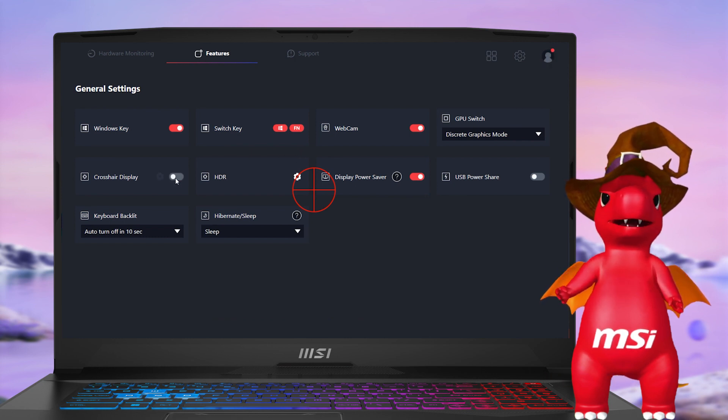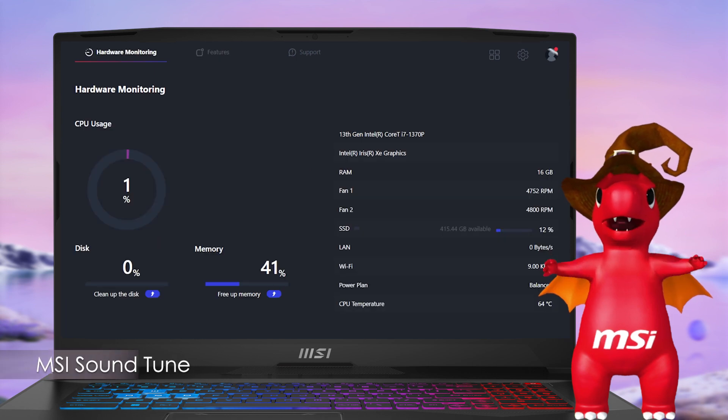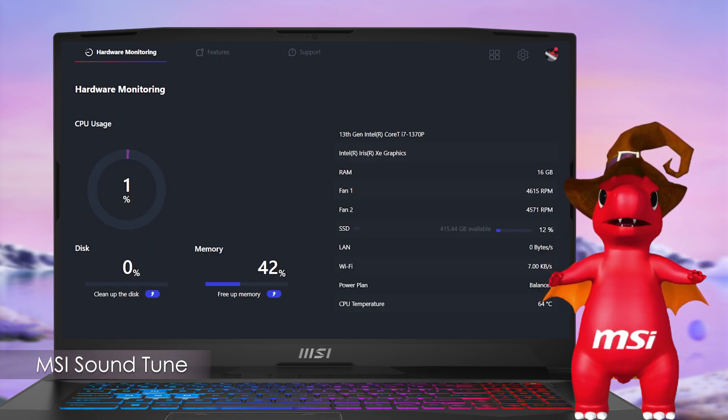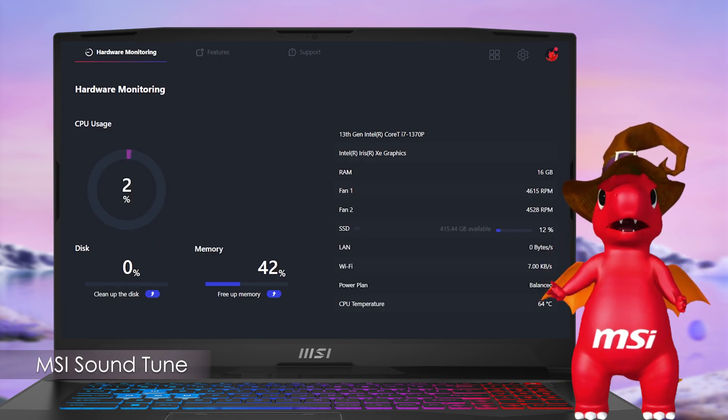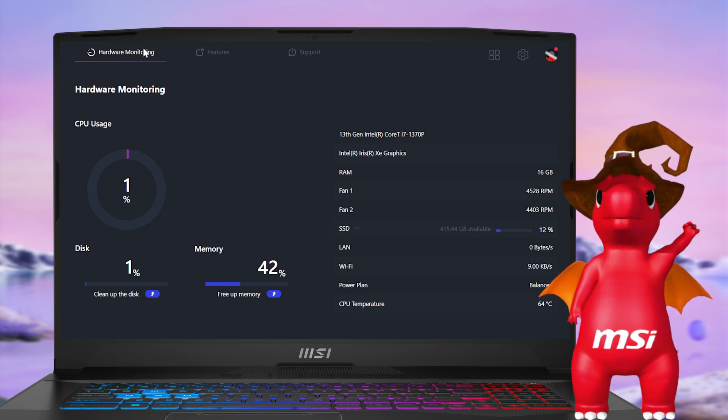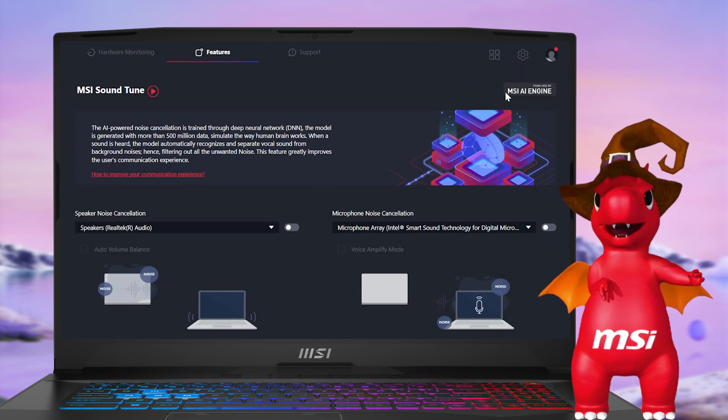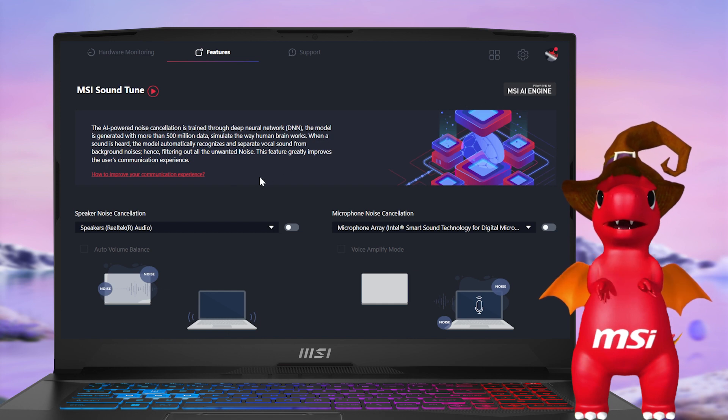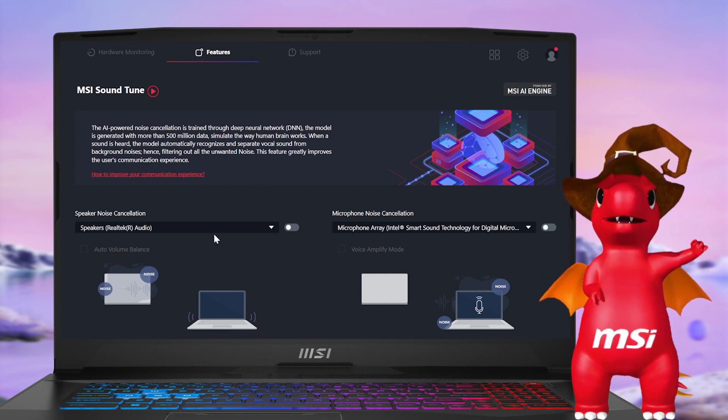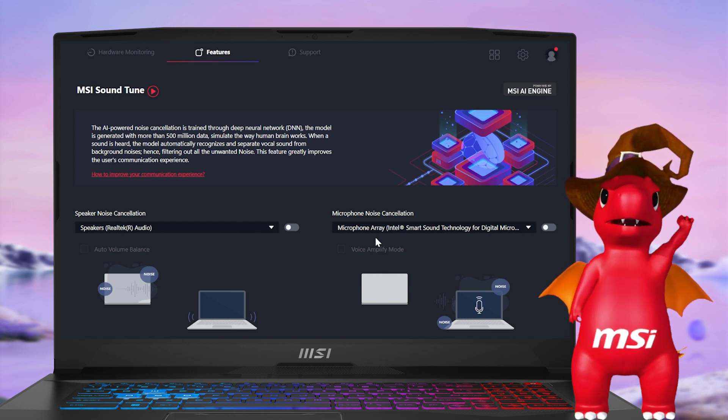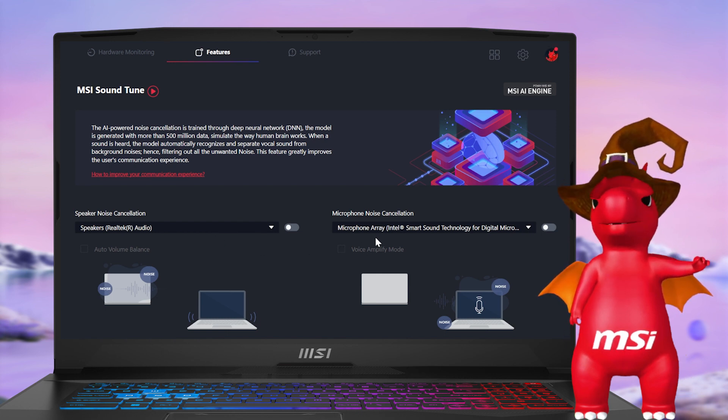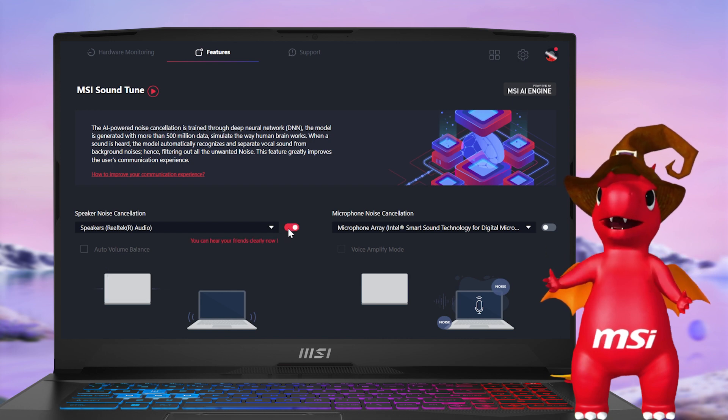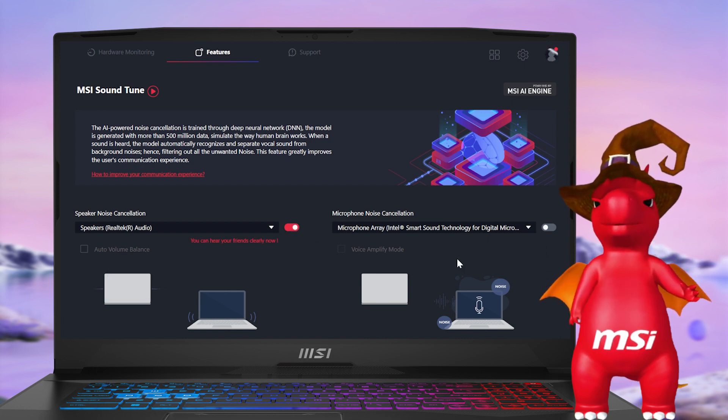The market usually offers one-way noise cancellation for speaking voice, but MSI provides a superior two-way solution. With MSI AI noise cancellation, both outgoing voices through your microphone and incoming sound through the speakers are eliminated from unwanted external noise, resulting in a higher quality game broadcasting experience.